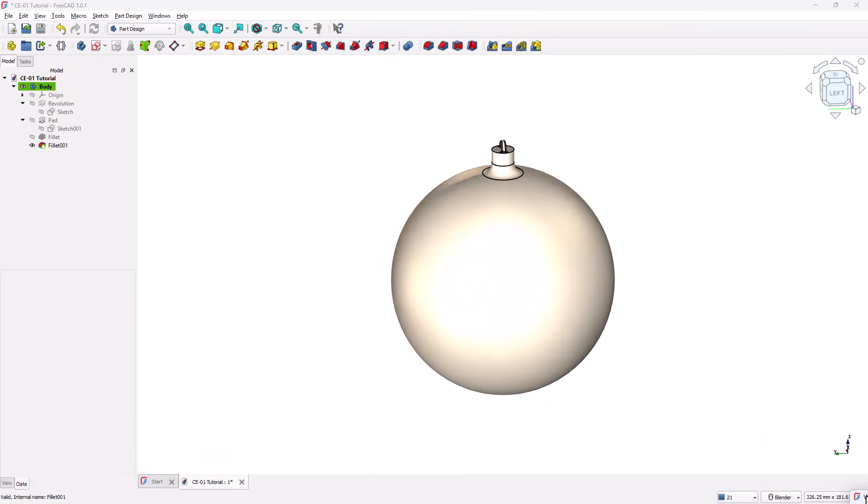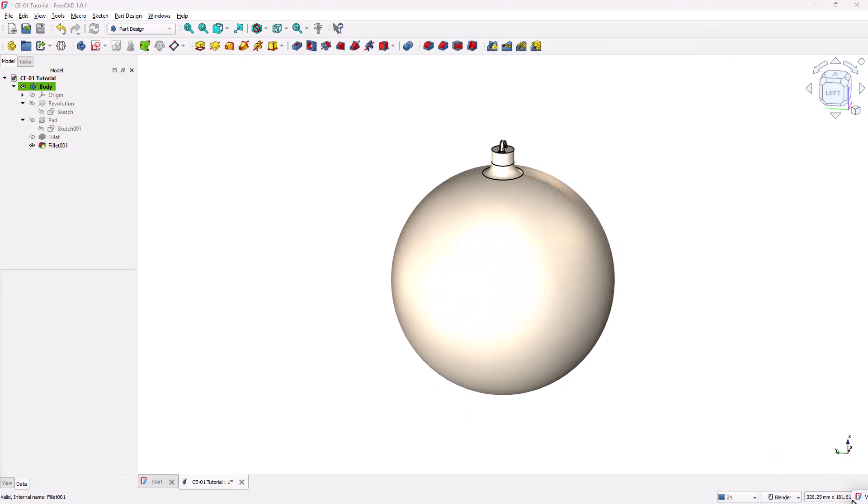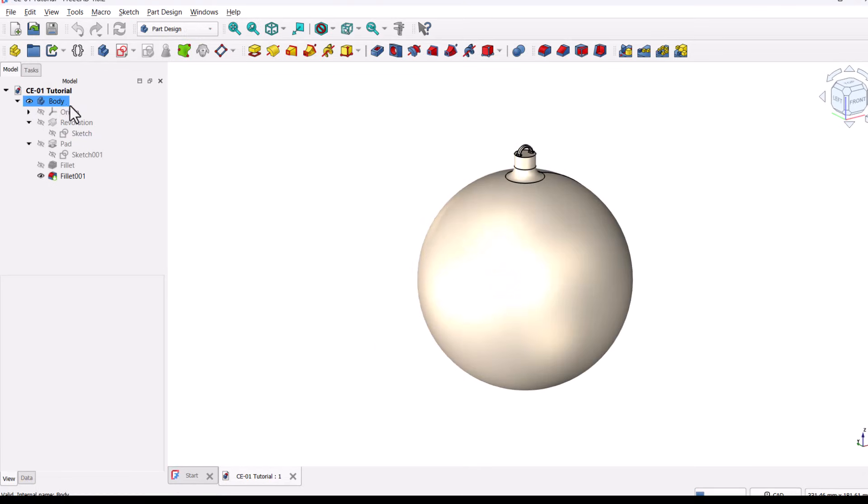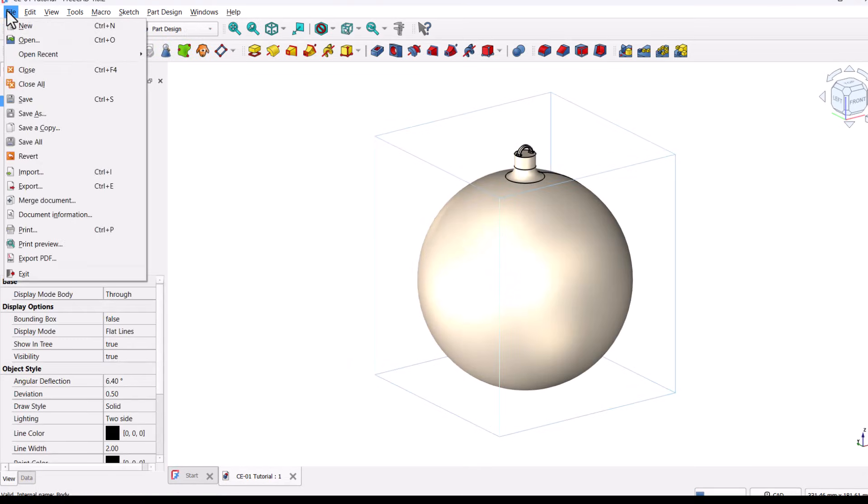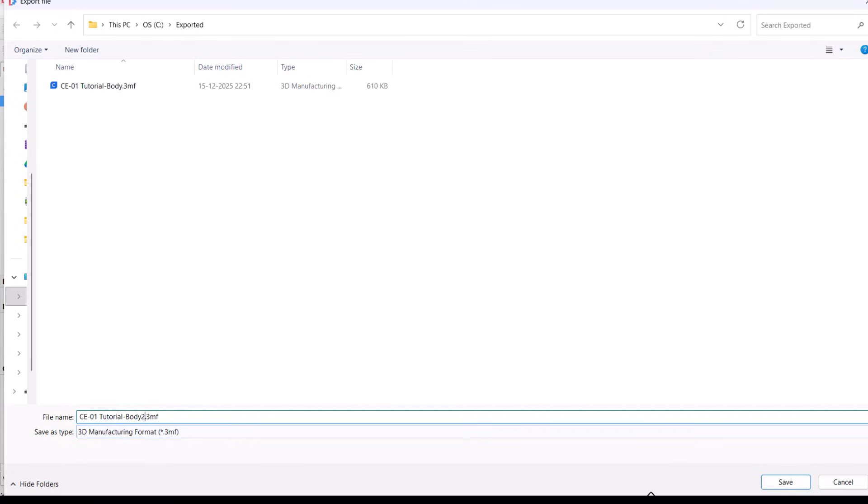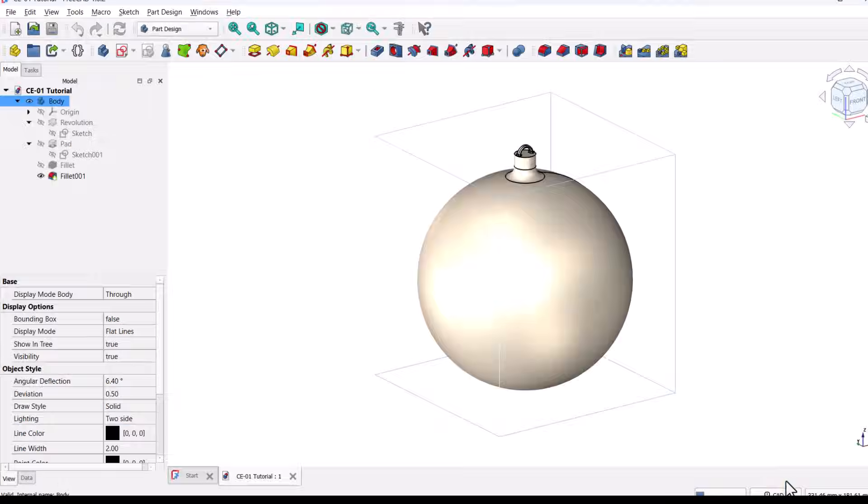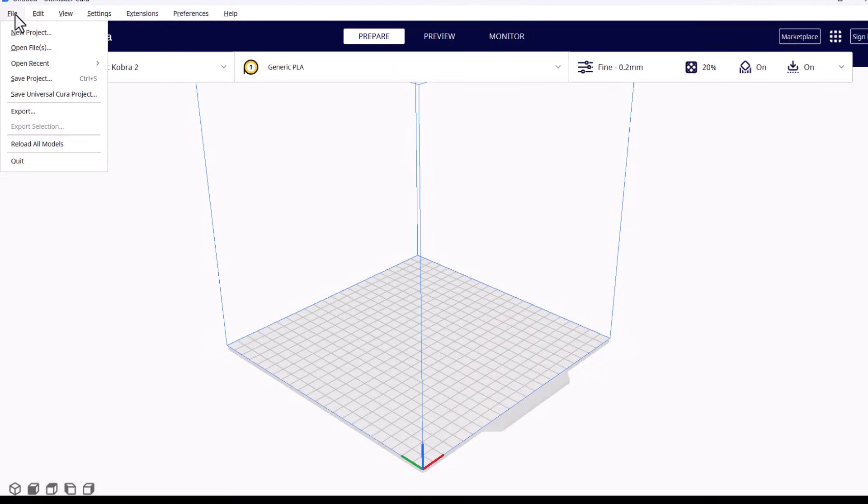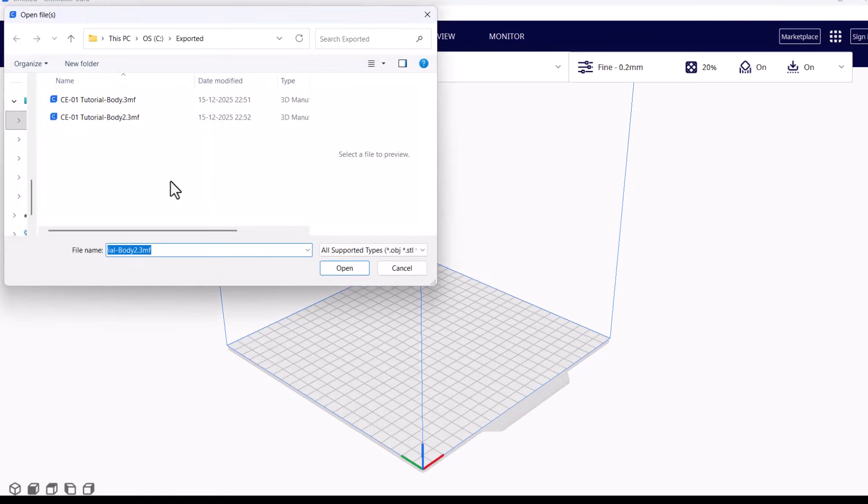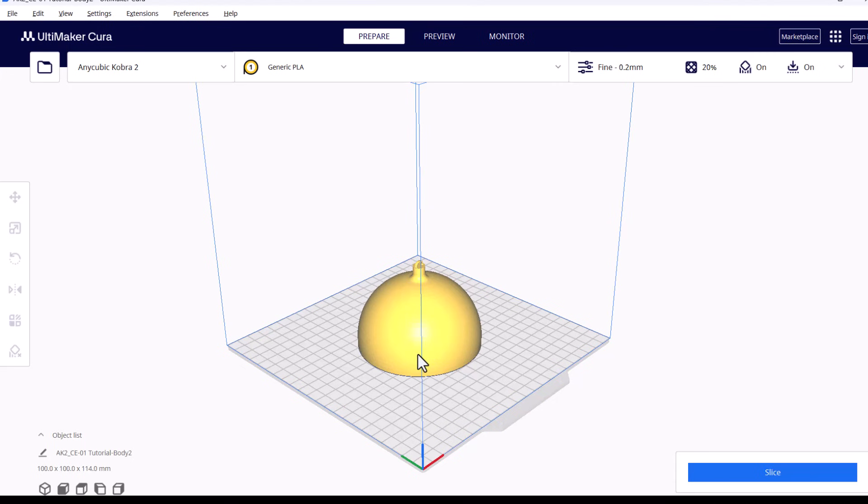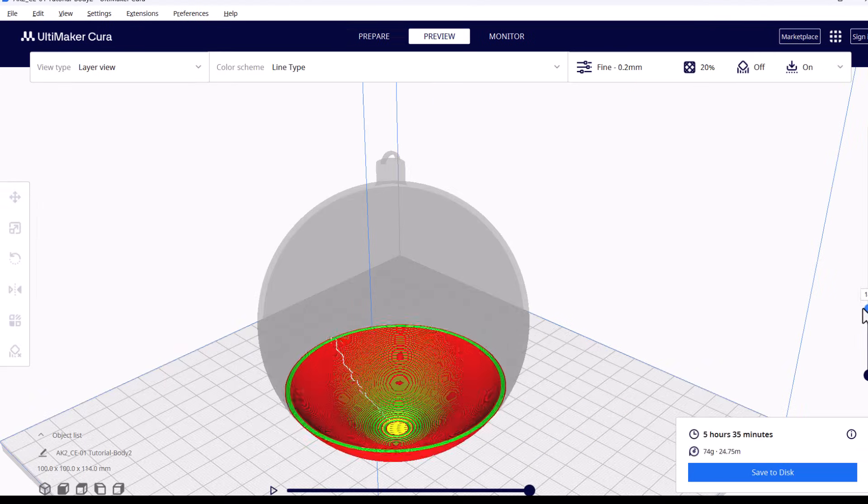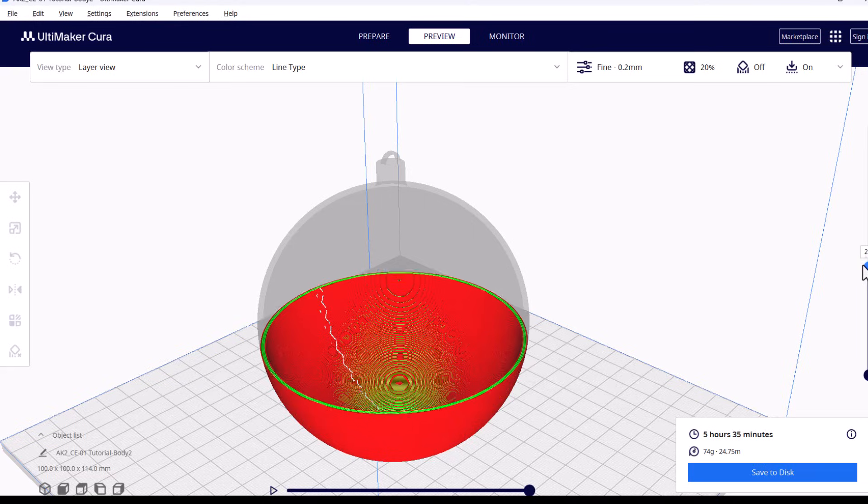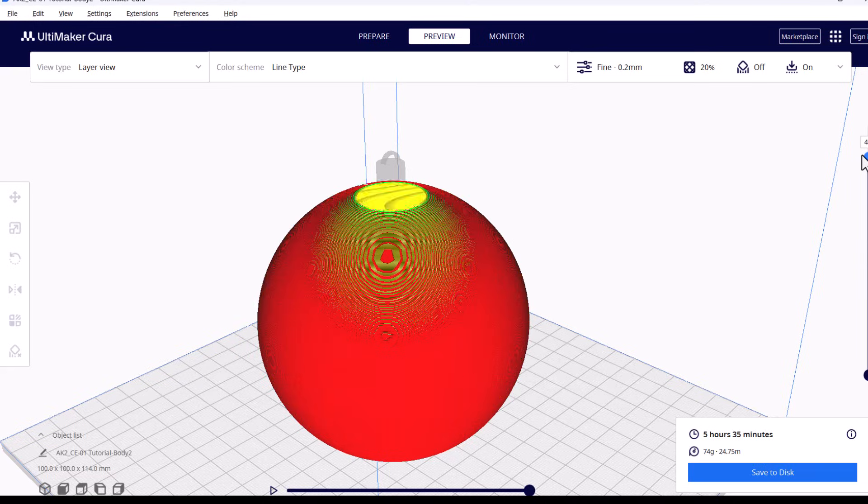Now that our model is fully complete, the final step is to export it for 3D printing. In the model tree, select the body. Go to File Export. In the Export dialog, choose the 3MF format. This format is widely supported by modern slicers and preserves important manufacturing data. Give the file a suitable name and save it. Next, open your preferred slicer software. Import the model and slice it using your printer's settings such as layer height, infill, and material type. Send it to your 3D printer. And that's it. Your Christmas ornament ball is now fully modeled and ready to print.